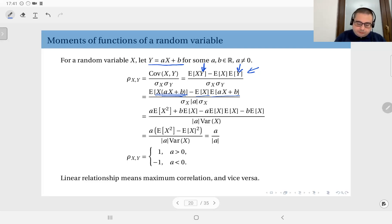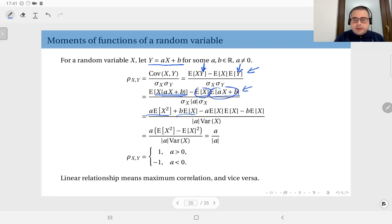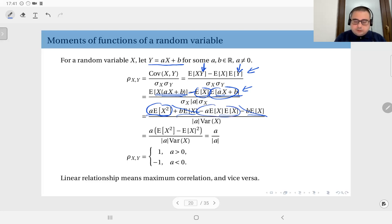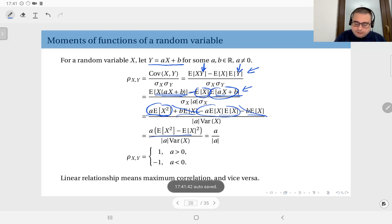Taking constants out of the expectation, we have a times the second moment of X plus b times the mean of X. On the second term, the mean of X multiplied by (a times the mean of X plus b) gives a times the mean of X squared minus b times the expected value of X. These b terms cancel out, leaving a times the second moment of X minus a times the square of the first moment.